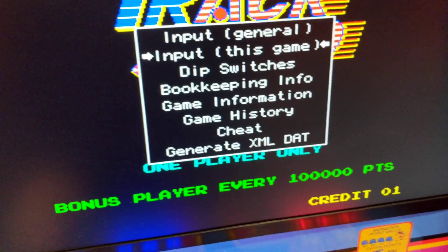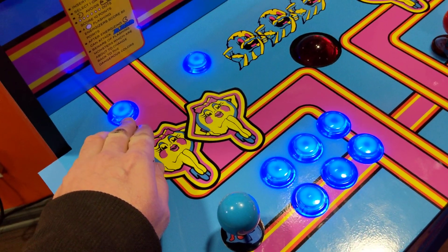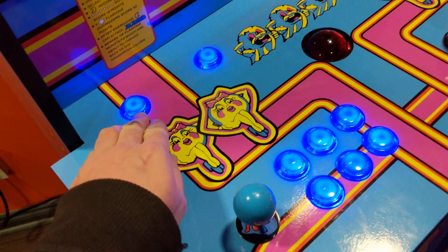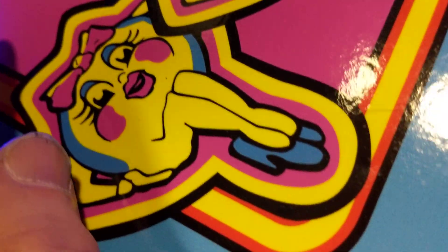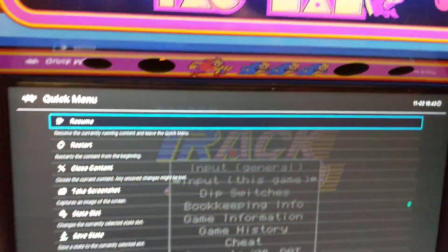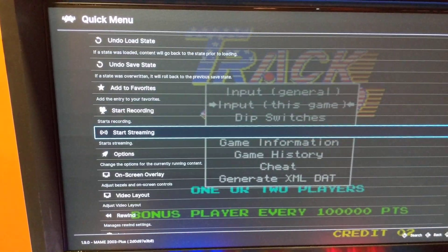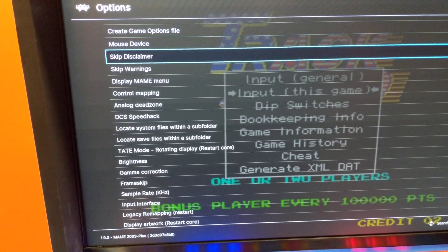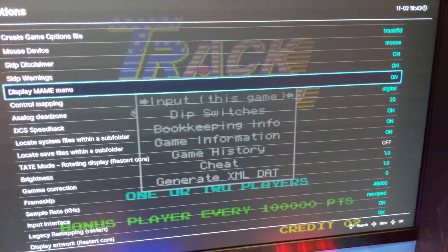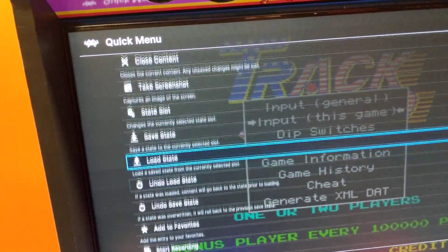Once you get back here, push your hotkey button — which will be your coin button — and this button at the same time to go back into this menu. Go to Options, and then turn Display Main Menu off. Go back, then go to Resume.